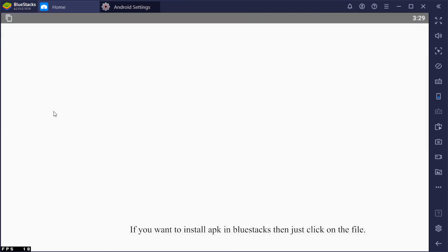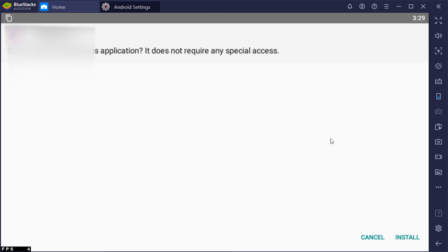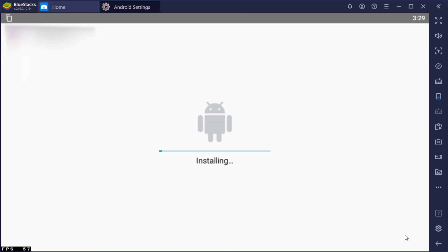If you want to install APK in Bluestacks, then just click on the file. You can now launch the game or app.